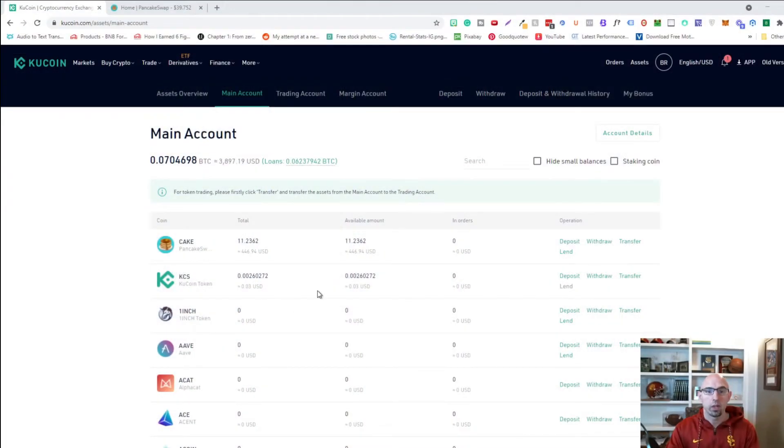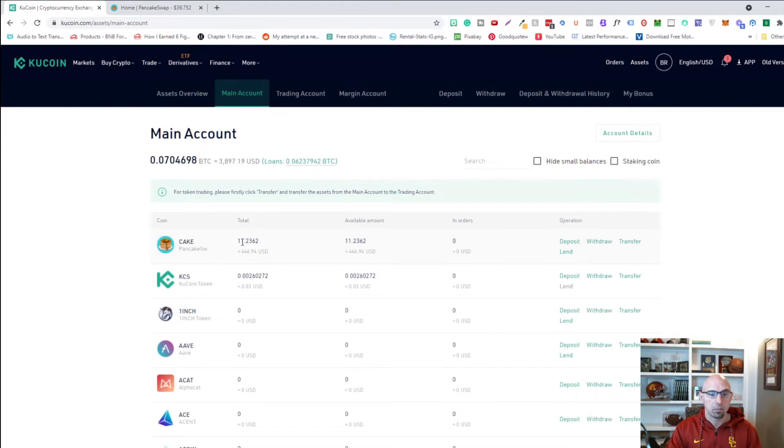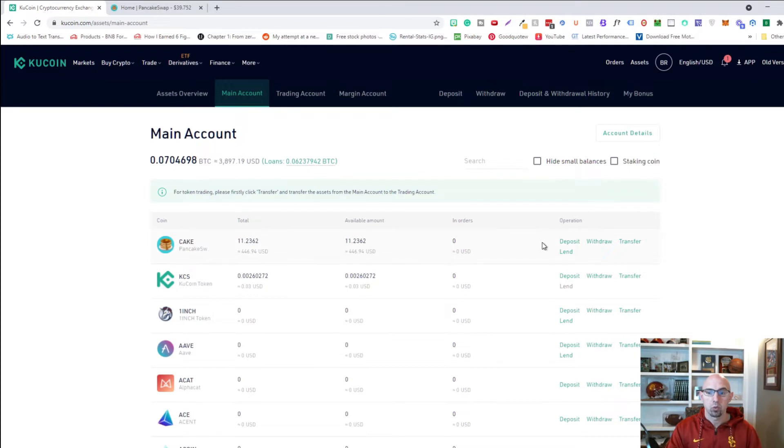So this is Qcoin. As you can see here I just swapped out some tether for cake and I have 11.2362 worth $446. And so I'm going to withdraw that to my MetaMask wallet.